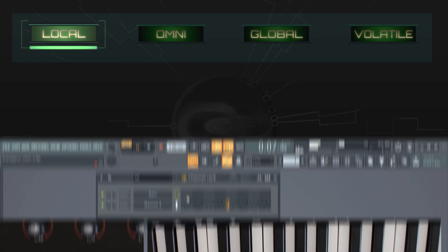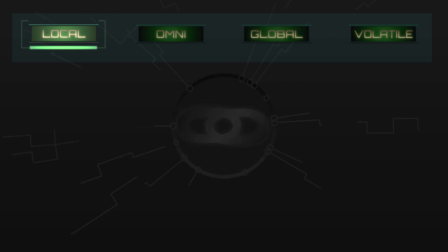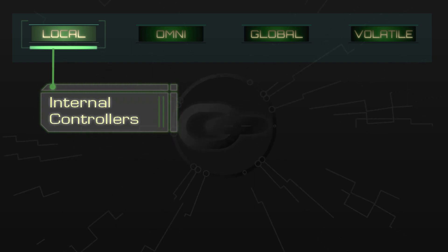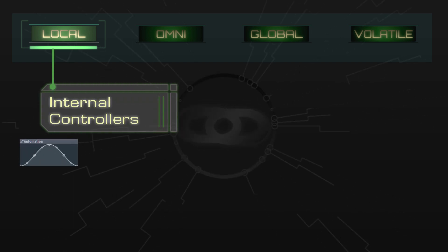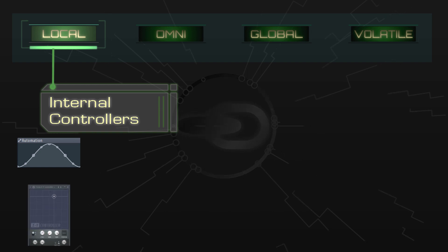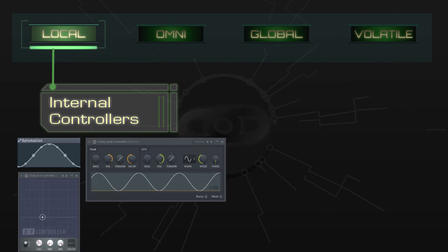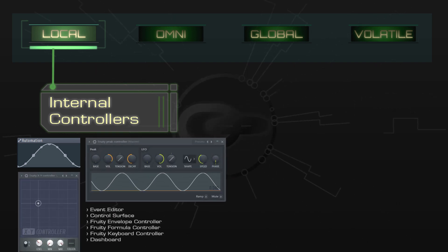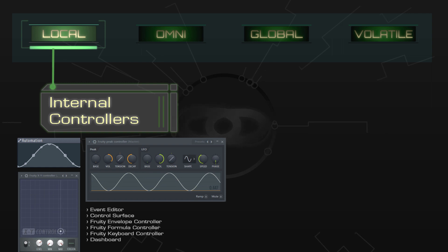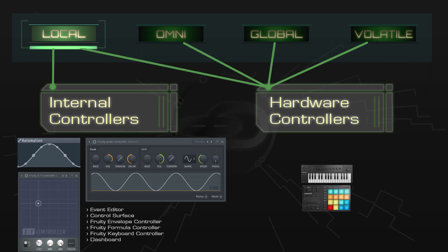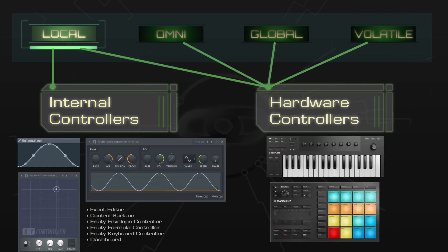It's also worth noting that local links are the only type of link which can be used with internal controllers such as automation curves, XY controllers, the Fruity Peak Controller, and so on. The other three types of links we'll look at are only for hardware controllers.